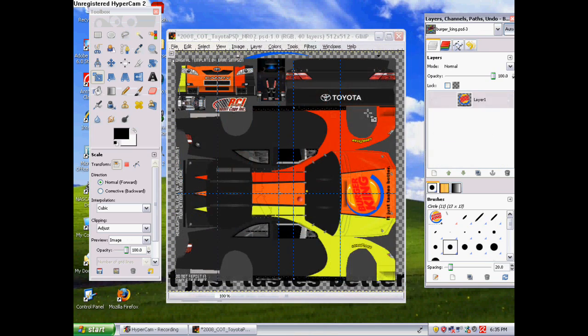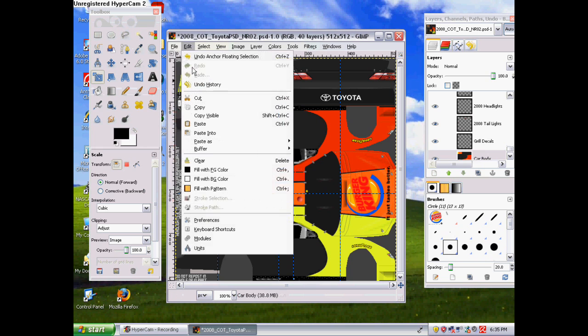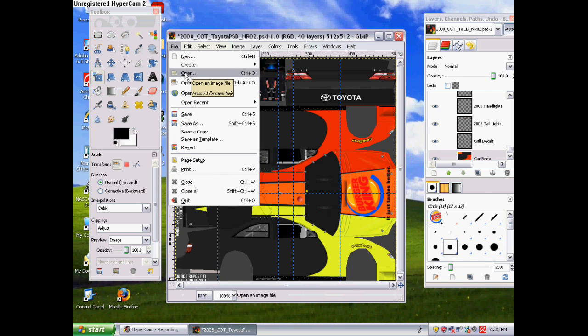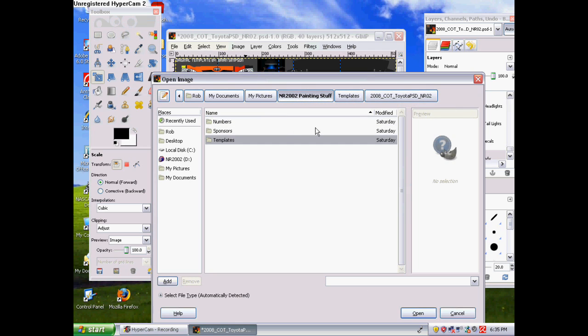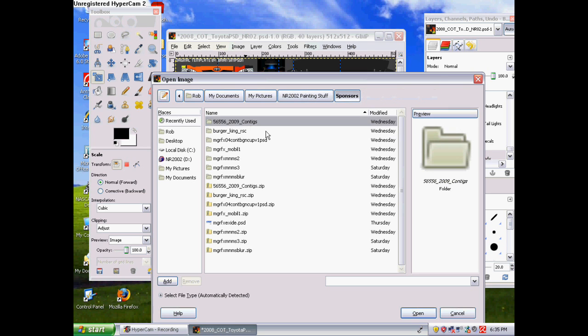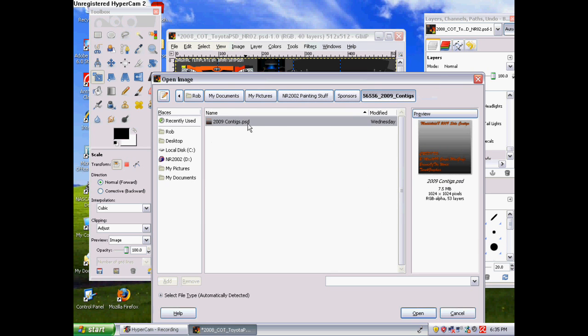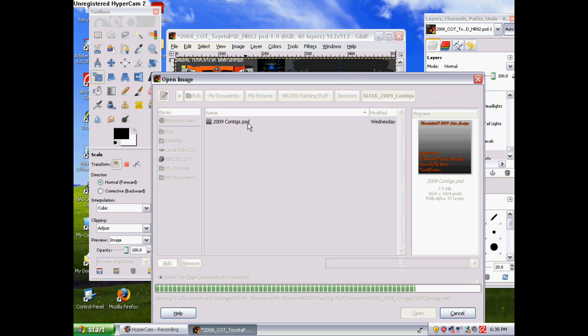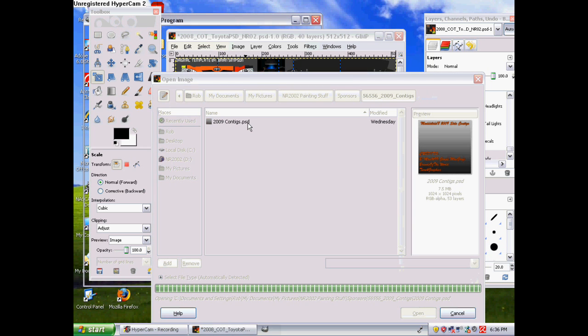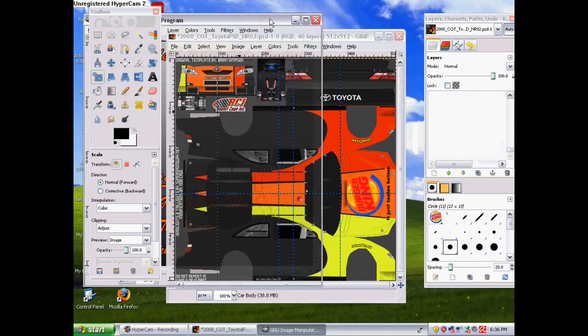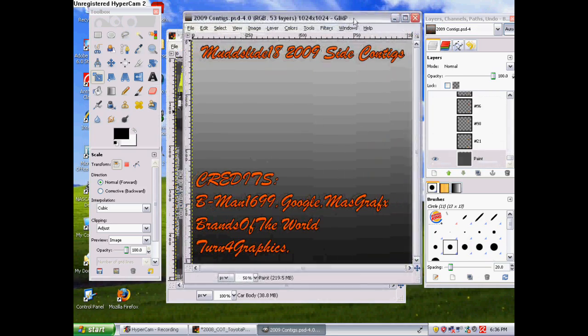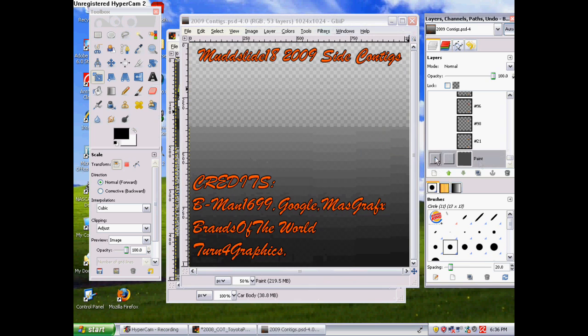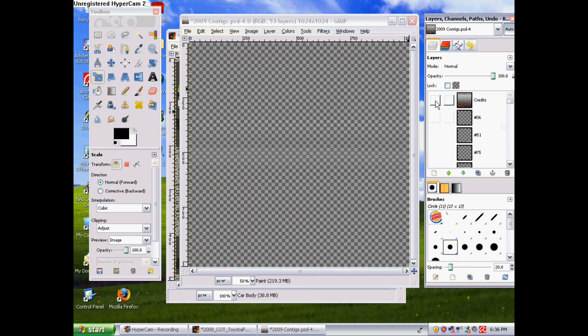Now then we're just gonna close out of this so we don't have an overflow of stuff. Then we're gonna click File, Open again to get a number. Well, generally it's the same thing for numbers. So now, if you want some side decals, I'm gonna open up my sponsors. And these are the contigs that they call them. I call them side decals. But whatever you guys wanna call them, it doesn't really mind me. These will take a while to load up because there's so many layers on them. But they'll load up eventually.